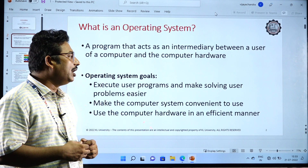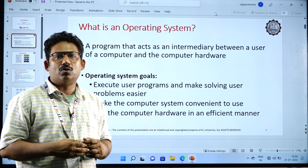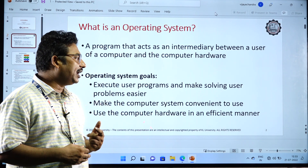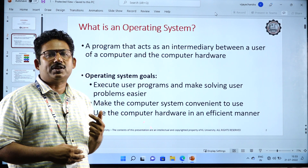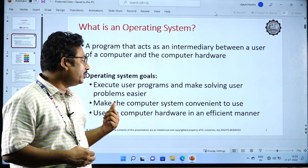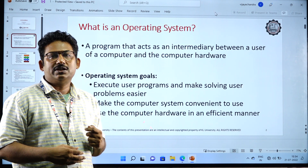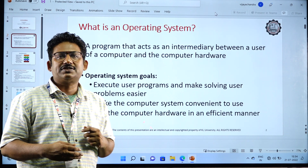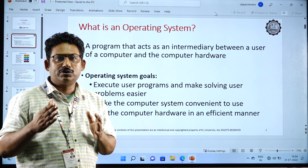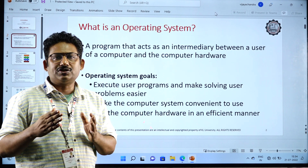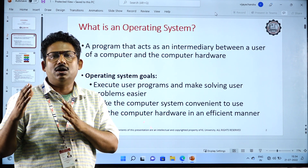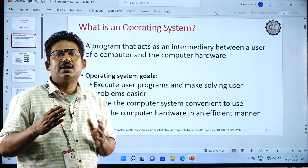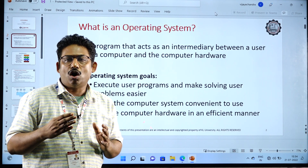Next comes using the hardware in a more efficient manner. These three are the major goals of the operating system: to execute the programs, to make the system a convenient process for the user, and to use the hardware in an efficient manner. The operating system will work as a bridge between the user, the application, and the hardware. It will be in between application software and the hardware — that is the systems hardware — which is known as the operating system.